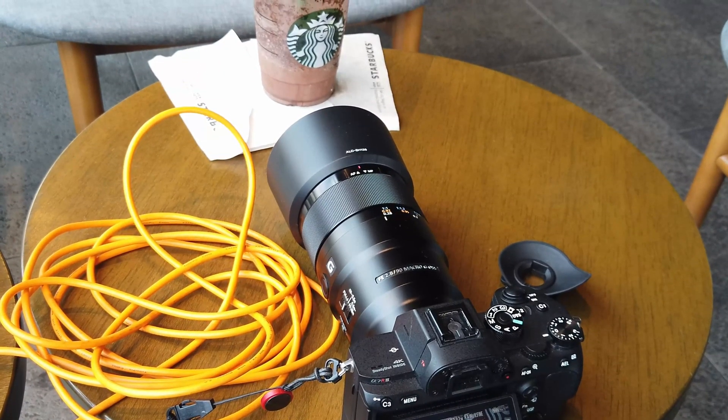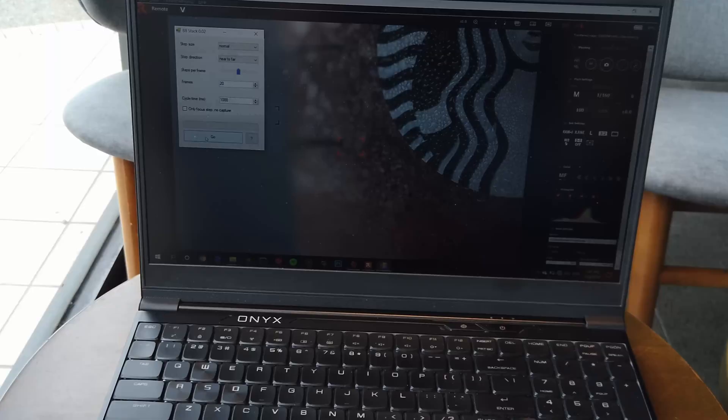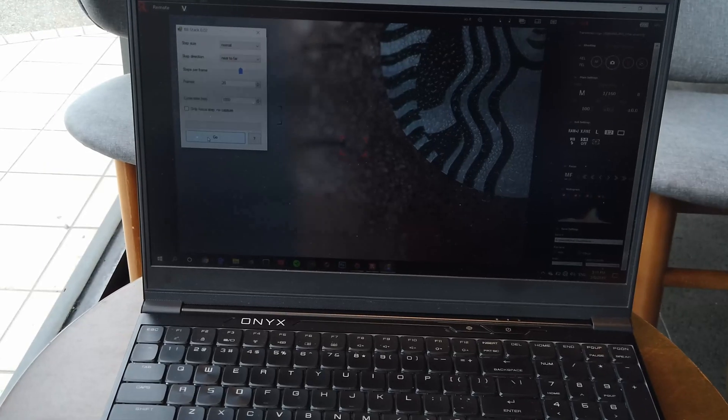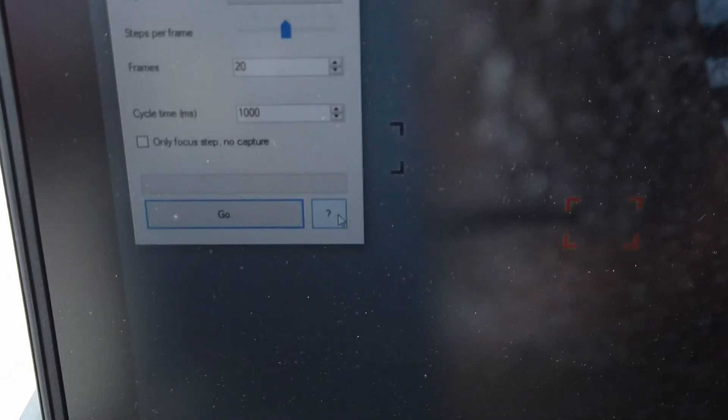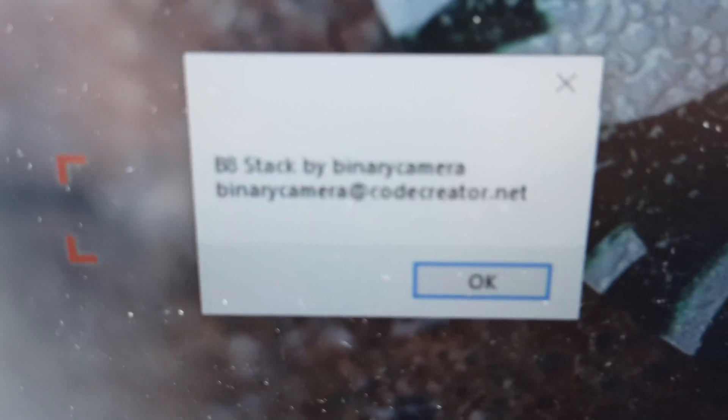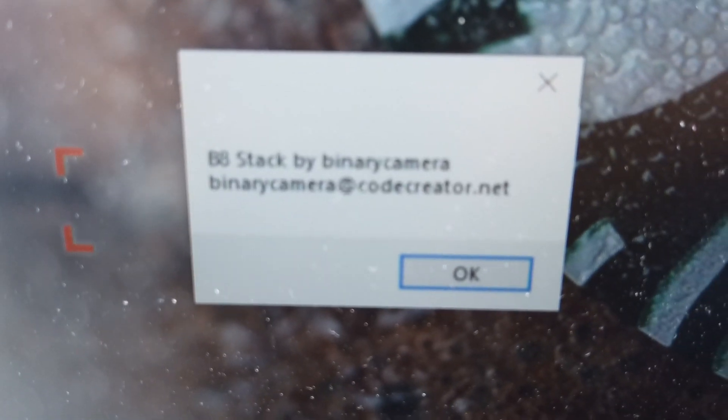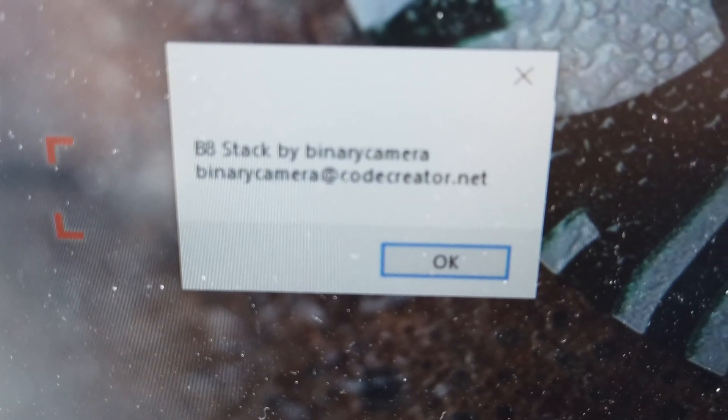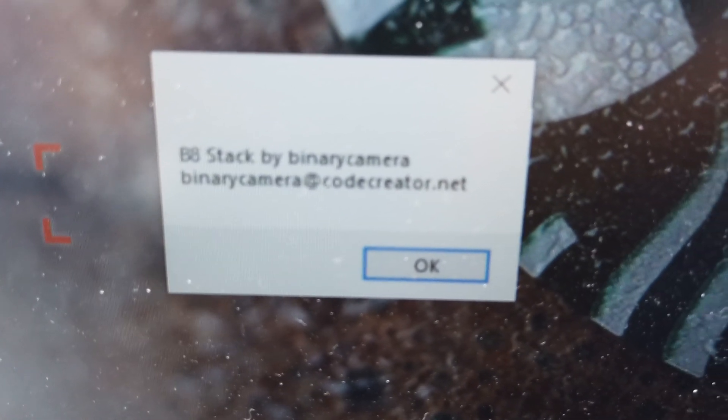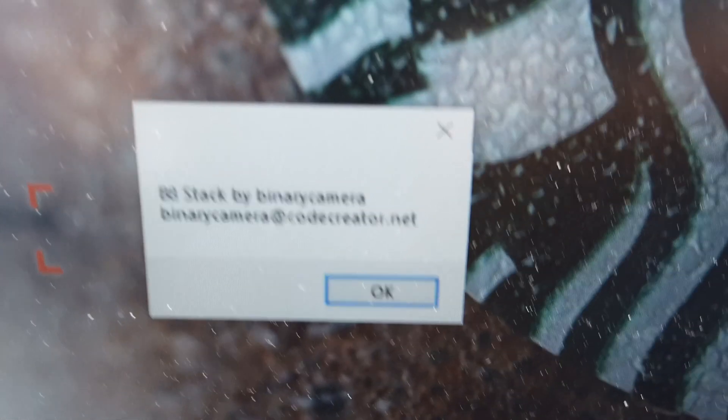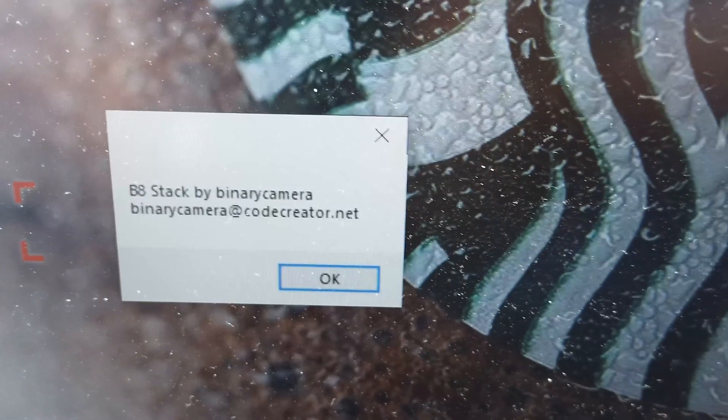All right, so I'm going to give credit to B8stack002. This software is created by Binary Camera. He's the creator of this software. Thank you guys, see you on the next video.